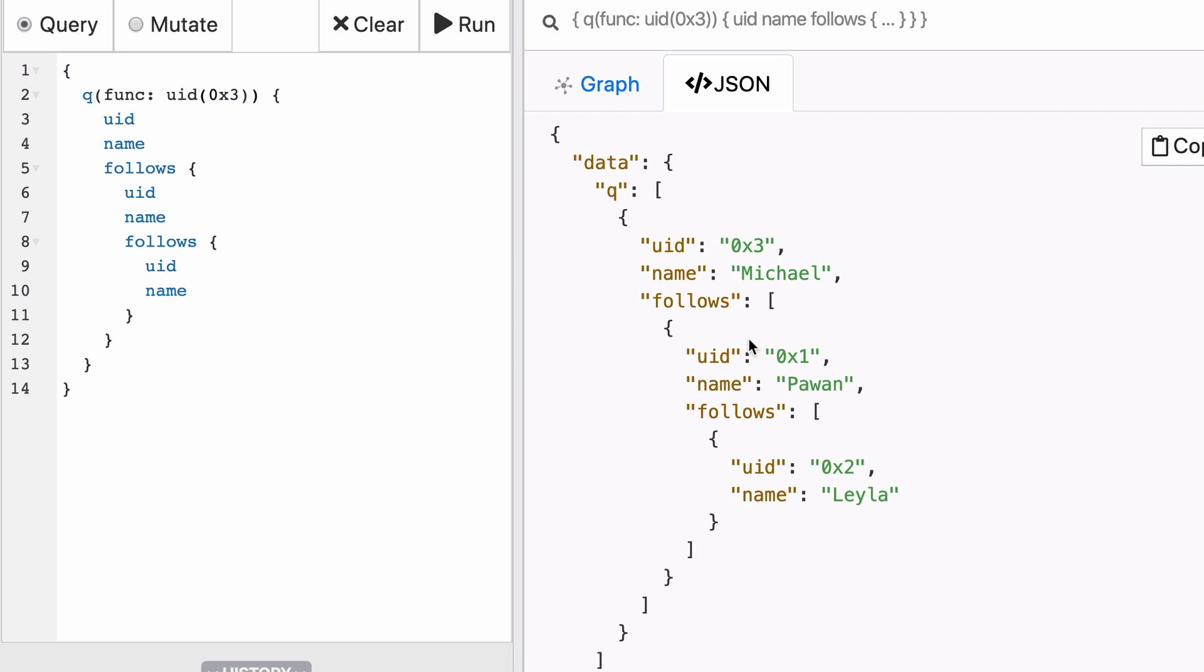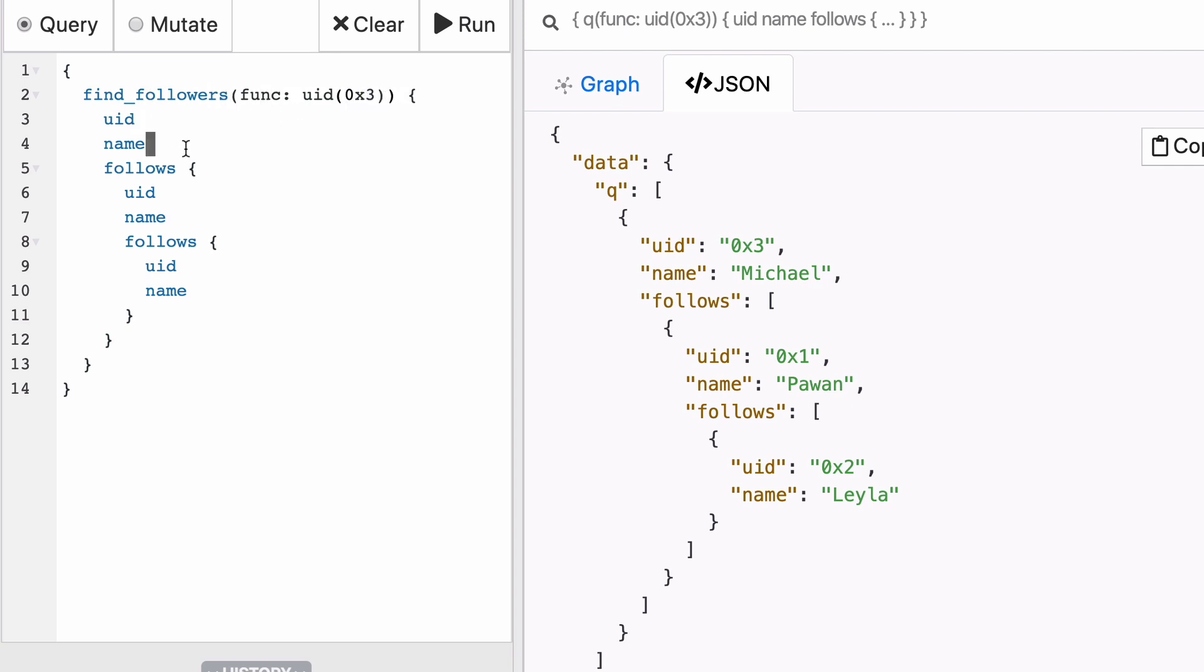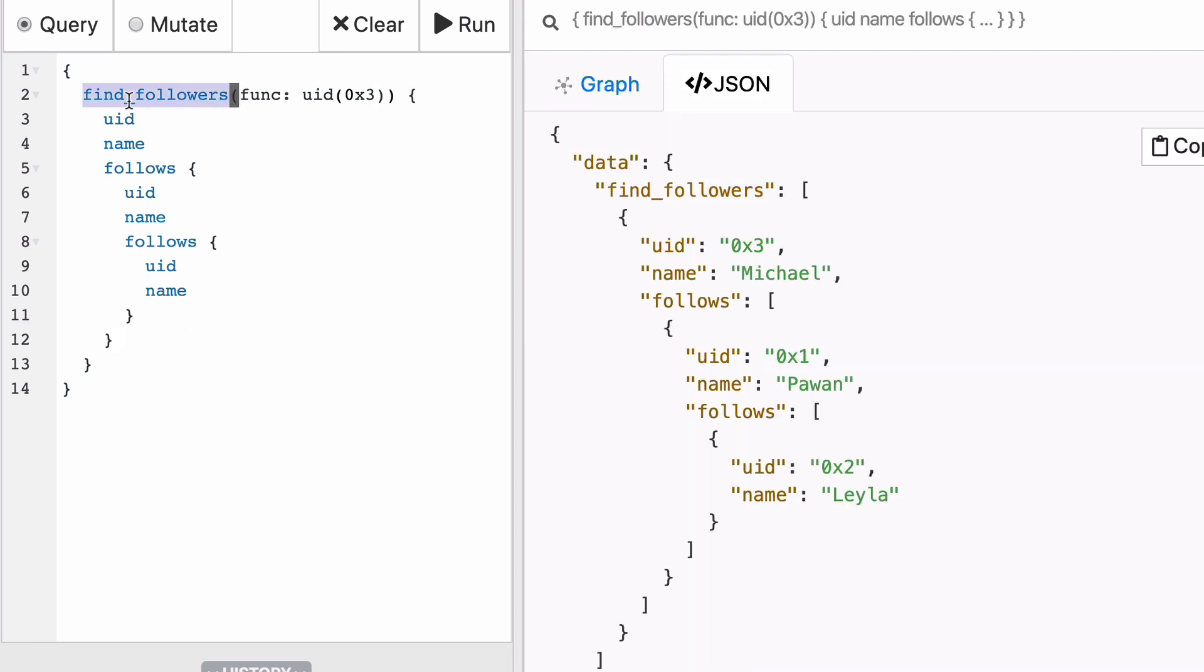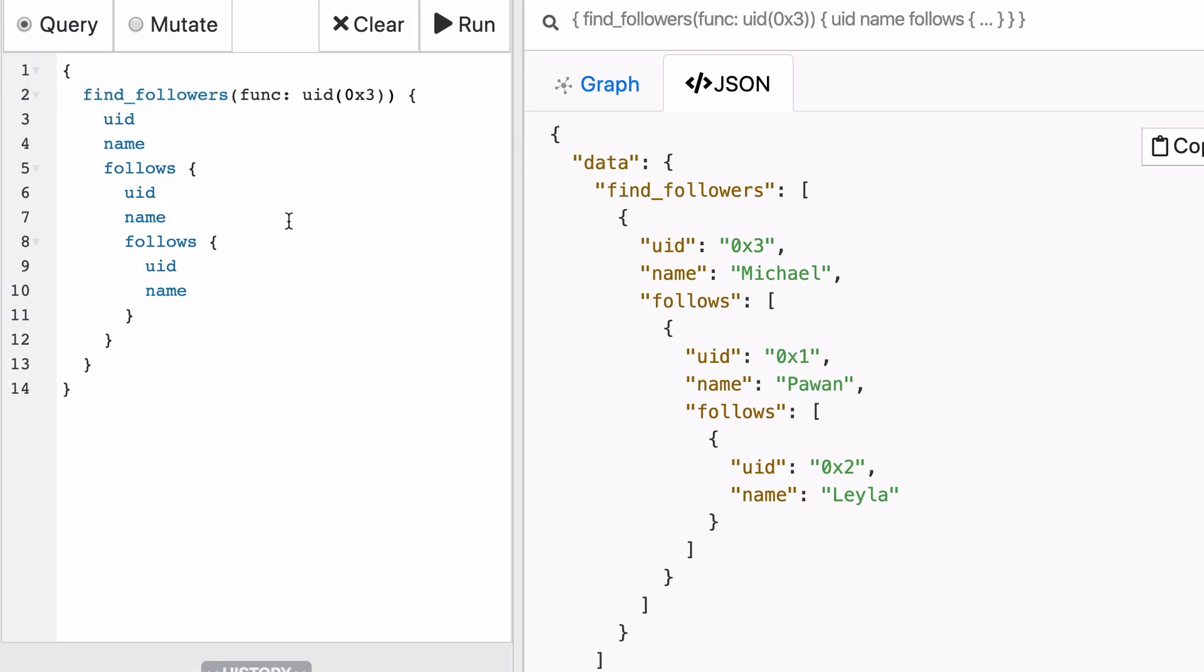Before we fix that though, let's change the name of this query block. We should get something that helps us better understand what the query does. So in this case, find followers is a much better name, I would say. And if you run the query again, you will see that in the response, there will be a find followers field in the data object returning the JSON response.